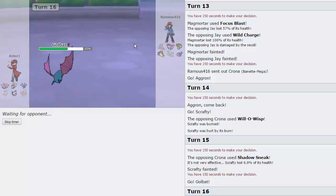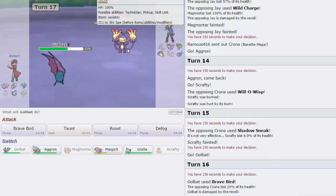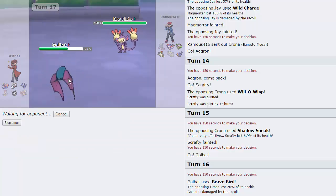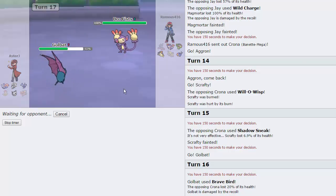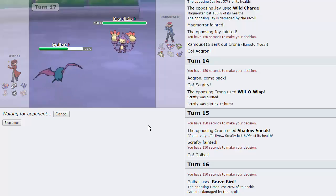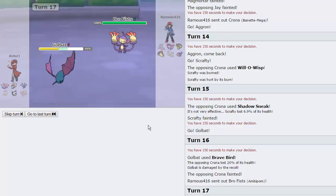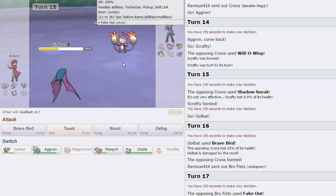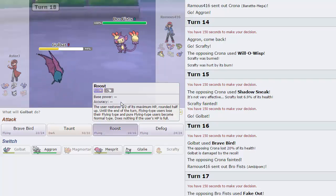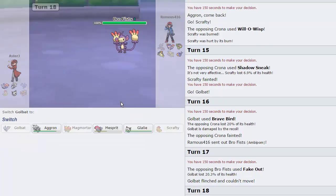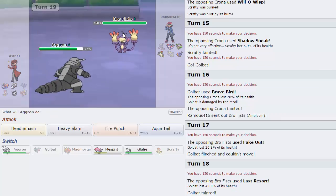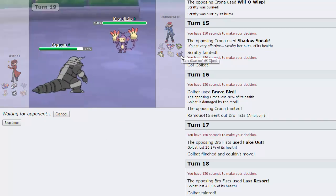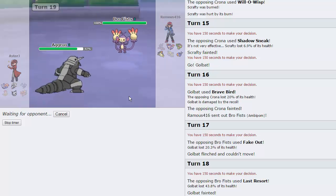This thing decides to come in, this cannot take me out, I'm going to Roost. I think even if it's Choice Banded, it can't take me out, look at that defense, 393. He goes for Fake Out, does 20%, so a return would do about, wait a minute, that's not very reassuring. I'm going to go for Roost anyway. He's going to go for Last Resort, which means he has no more move to go for. I'm pretty safe to go into Aggron and just fire off another Head Smash right here. We are able to get rid of that thing, now his Typhlosion can come in for free.